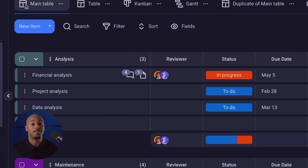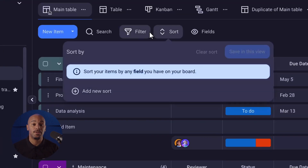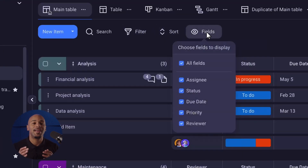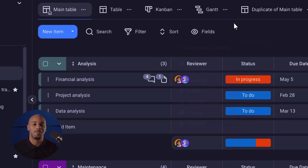Teams benefit from the ability to sort, filter, and customize fields, providing a comprehensive and organized overview of their data within a centralized workspace.